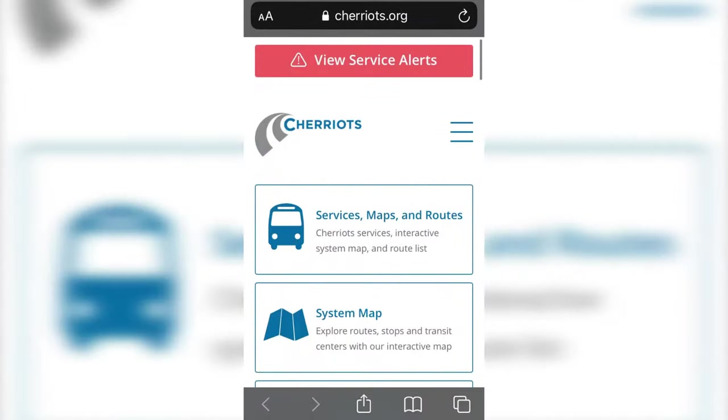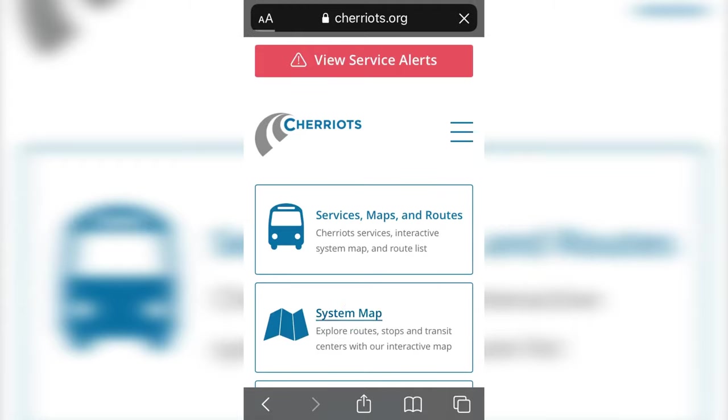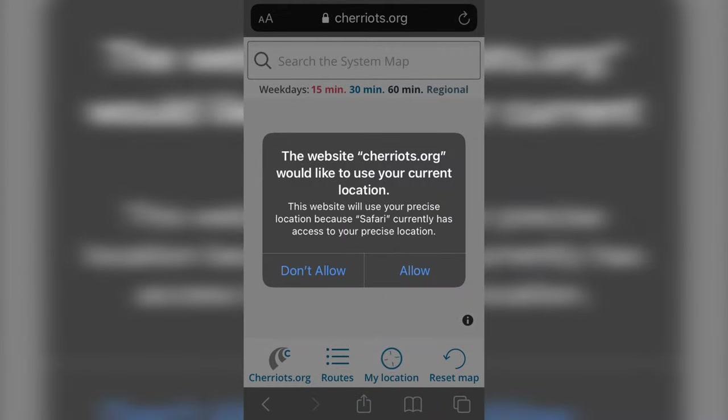Chariots.org has a great interactive system map with many helpful features. To get to the system map, tap System Map right on the homepage.